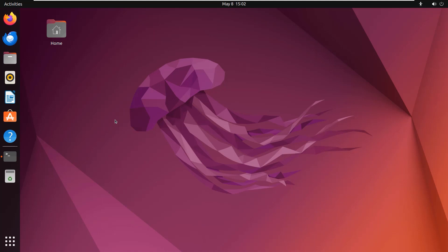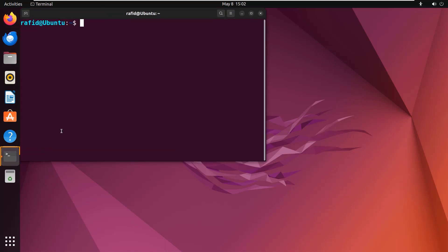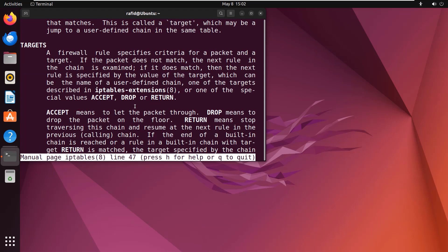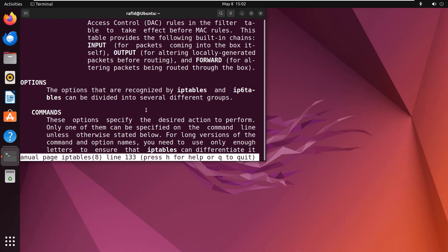To do so, open the terminal and type man iptables. Enter. Scroll down and you will get a lot to learn. You can press Q to quit the page.